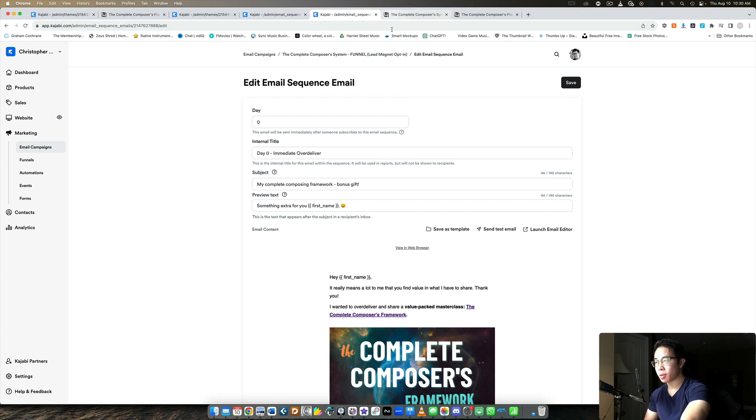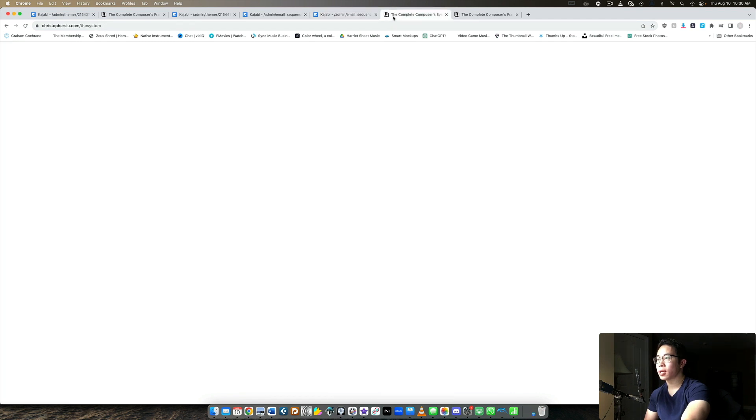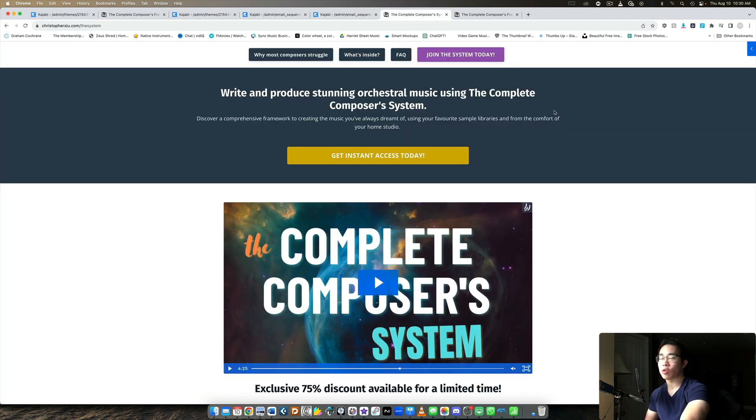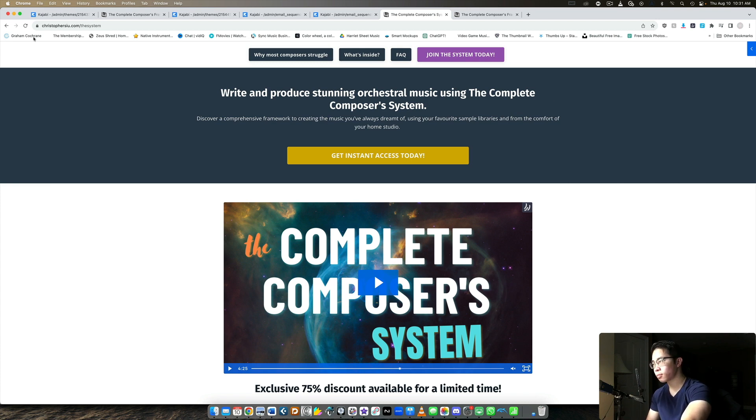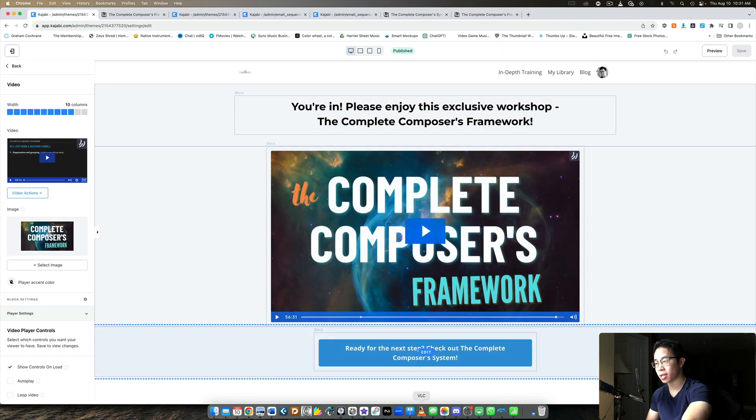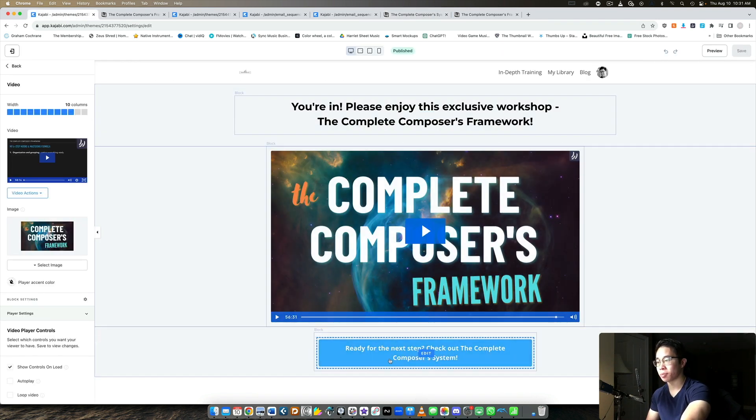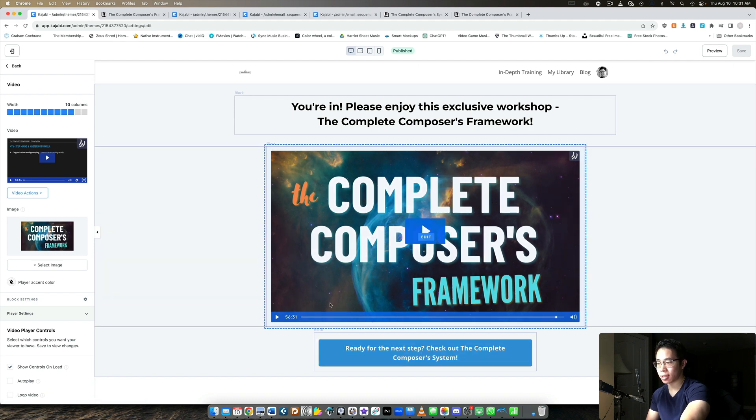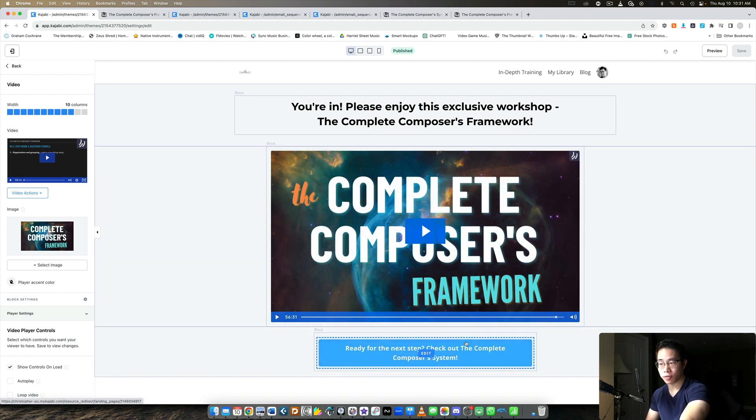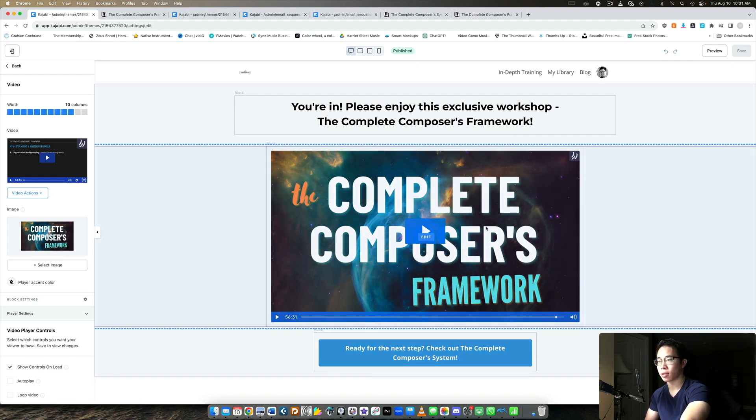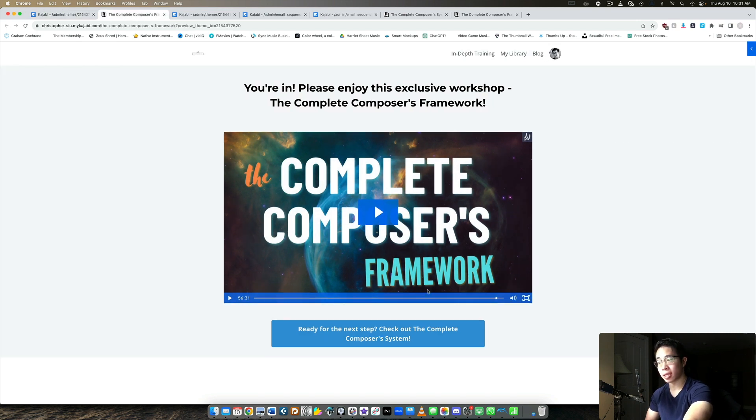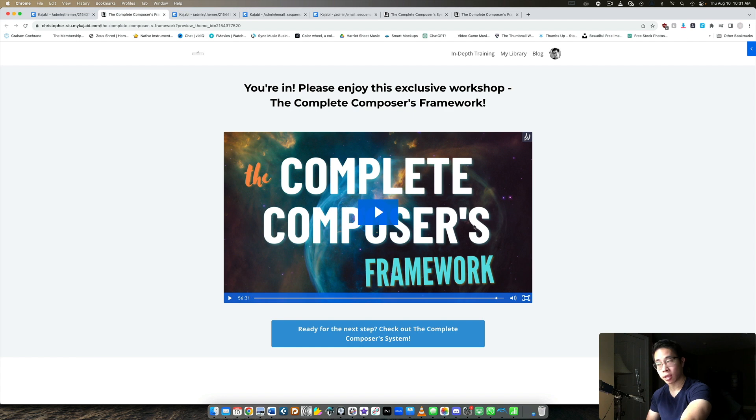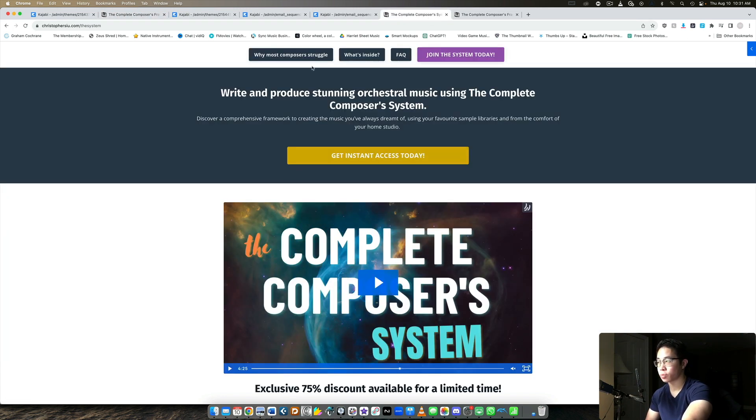Then step number three is creating your sales page, because most likely if you're creating an evergreen webinar, you want to lead them to some sort of pitch, right? And that's what this button is here at the very bottom. I have it available for the entire duration of the workshop, by the way, right? As soon as they go onto this page, they see the button from the get go. So if they don't even want to watch the workshop, they're curious about my product, then they can click here and go directly to this page.